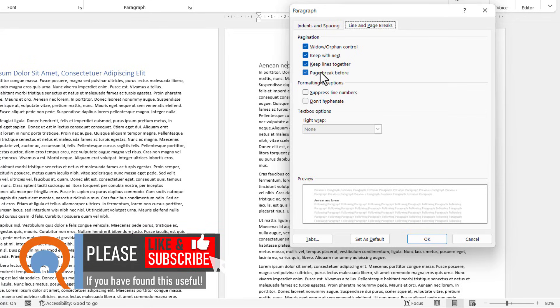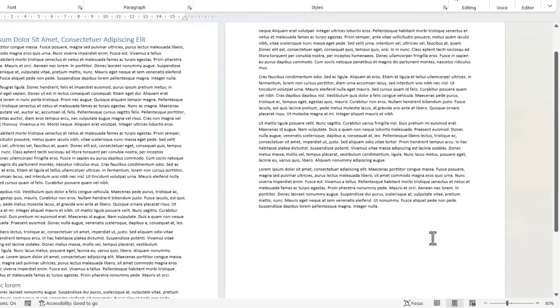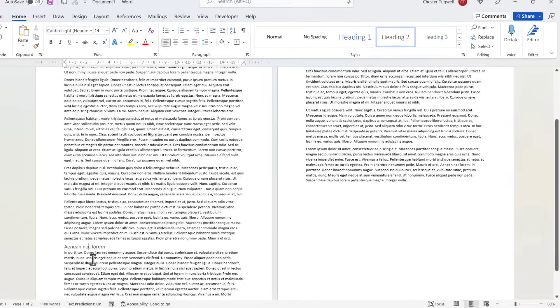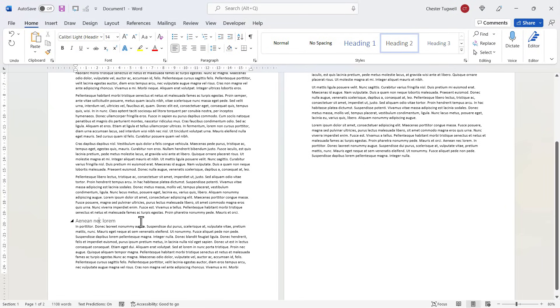One of those settings is probably causing your issue. If I untick those and click OK, you'll see that the text no longer jumps to the next page.